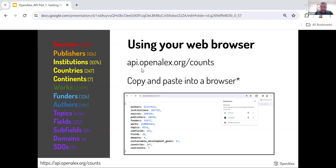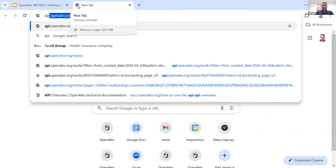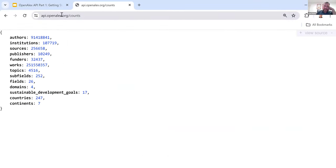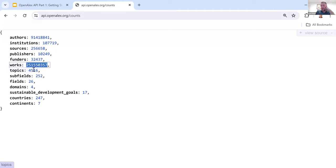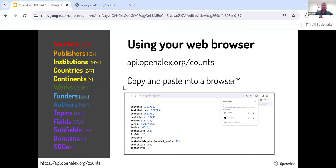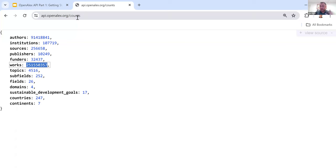For this example here, api.openalex.org/counts — this is one of my favorites. At any time you can run this API call and you'll get a current count of all the data we have. You can see right now we have 251 million works. This format is using the JSON View extension I mentioned. If you don't have this, it's going to be one really long string, so consider getting something like that. For all of this, I'm going to be copying and pasting into a browser so we can see how the call is formulated and what the response looks like.